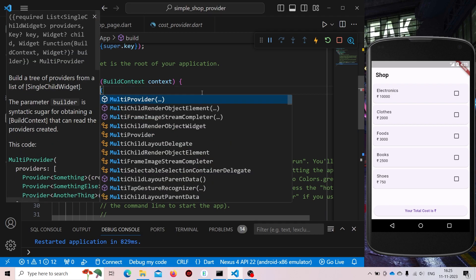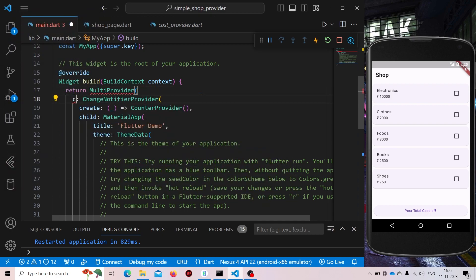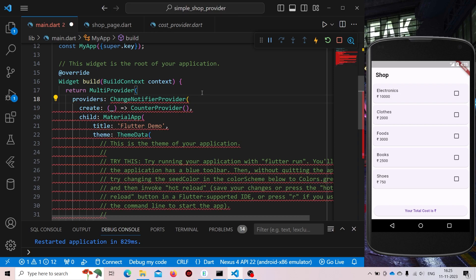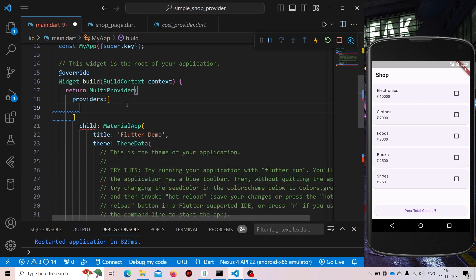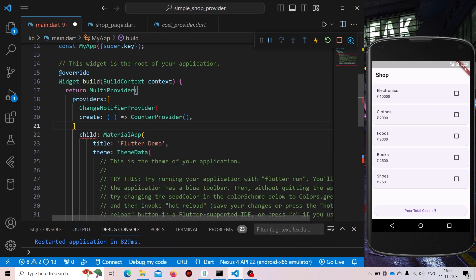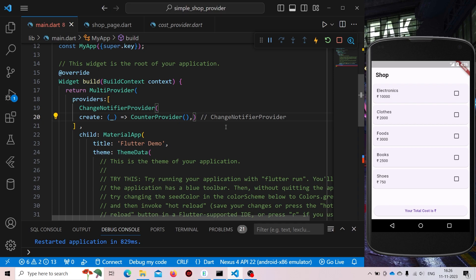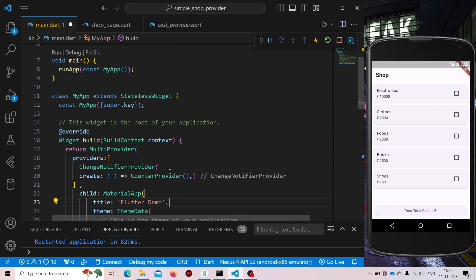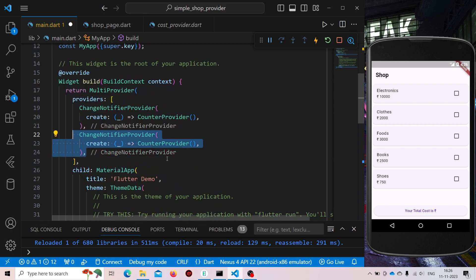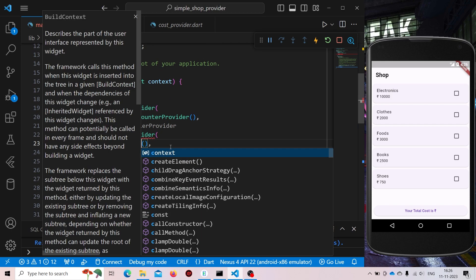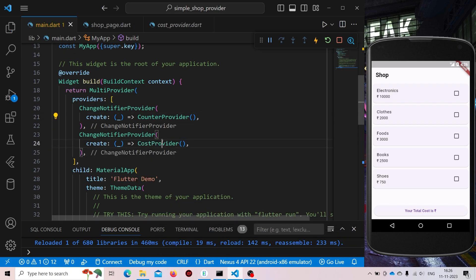And here instead of child it will have a providers list of providers. Here we can store our providers. This was our one provider — CounterProvider. And we need to create one more provider — it will be our CostProvider. Now we can access both of these providers inside our application.